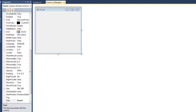Luckily for us there are a few classes built into C# .NET which assist with this. There are four classes specifically: File, FileInfo, Directory, and DirectoryInfo. We use these to find the specifics of what we want to do.